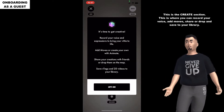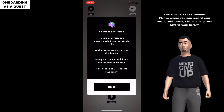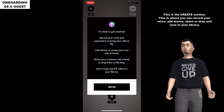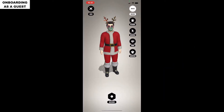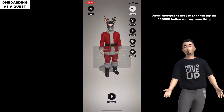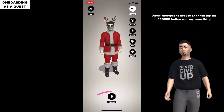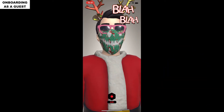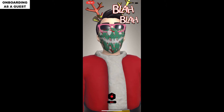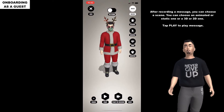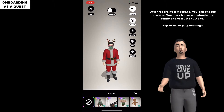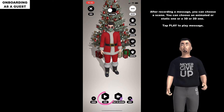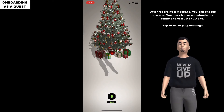This is the create section. This is where you can record your voice, add moves, share or drop, and save to your library. Allow microphone access and then tap the record button to say something. After recording the message, you can choose a scene - an animated or static mode, or 3D or 2D mode. Tap play to play the message.